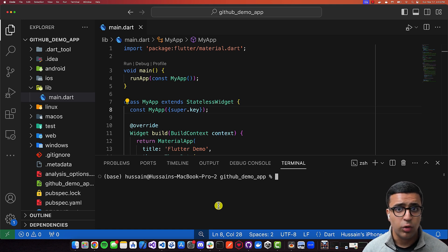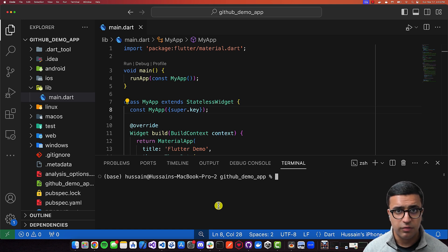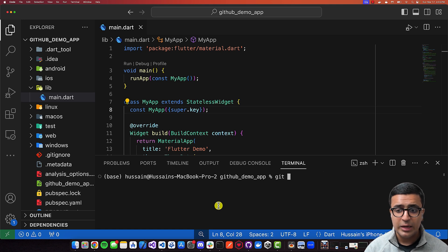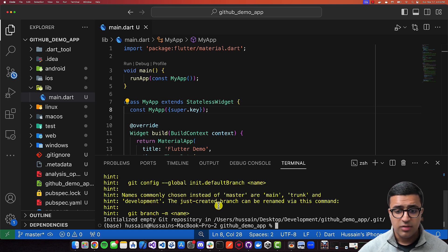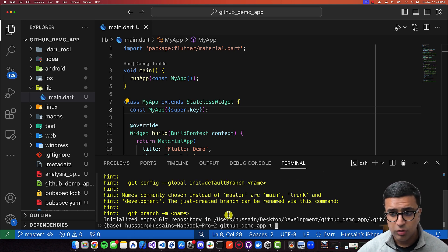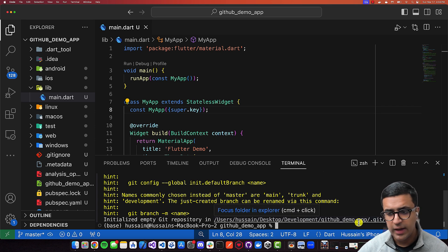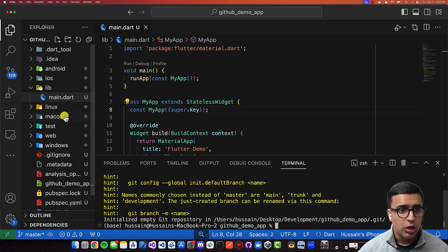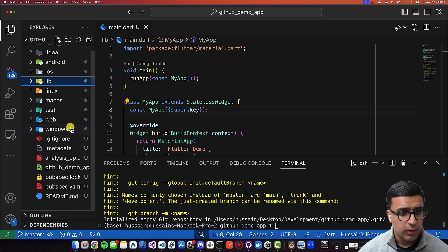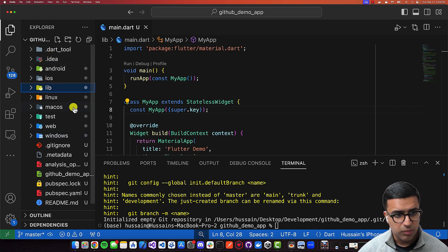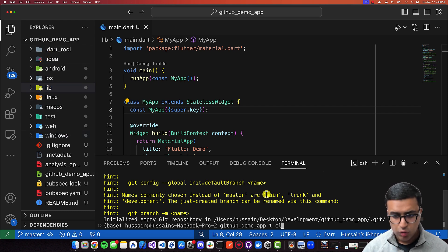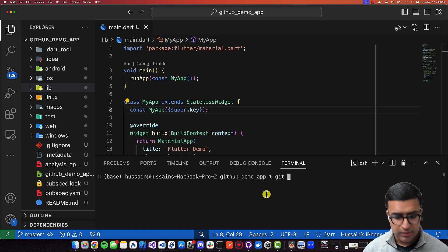Now I'm going to be initializing a Git repository within this directory. What's going to happen is that it's going to track changes within this directory, as well as all child directories of this specific project. To initialize a Git repo on our local system, what we're going to be doing is typing in `git init`. What this is basically going to do is create an empty Git repository within this specific folder — within the GitHub demo app project folder — and then a folder called `.git`. You won't be able to see that here because by default it's hidden, but the folder is there. Once you've done this, you can type in `git status`.